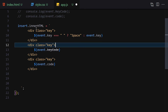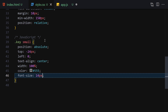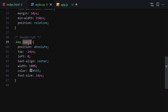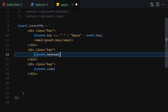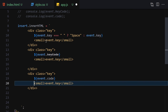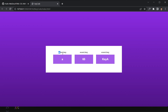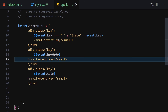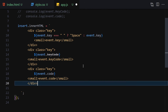Each key div also gets a small tag below it for the label. The first small tag says 'Event Key', the second says 'Event Code', and the third says 'Code'. We copy and paste the small tag for each div and update the labels accordingly. After saving, hitting 'a' now shows the event key, event key code of 65, and event code.